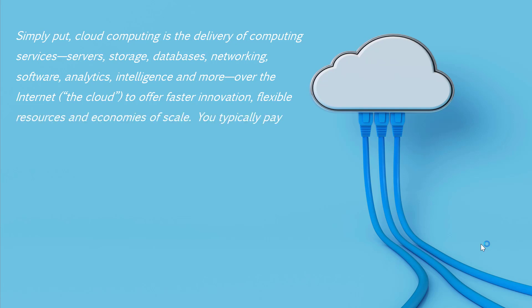Now apart from this, some very other important concepts. Firstly, you only pay for the services you use. A very important concept when it comes to cloud computing.